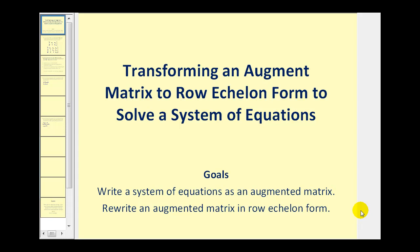Welcome to a video on transforming an augmented matrix into row echelon form to solve a system of equations. Let's first review what row echelon form is.